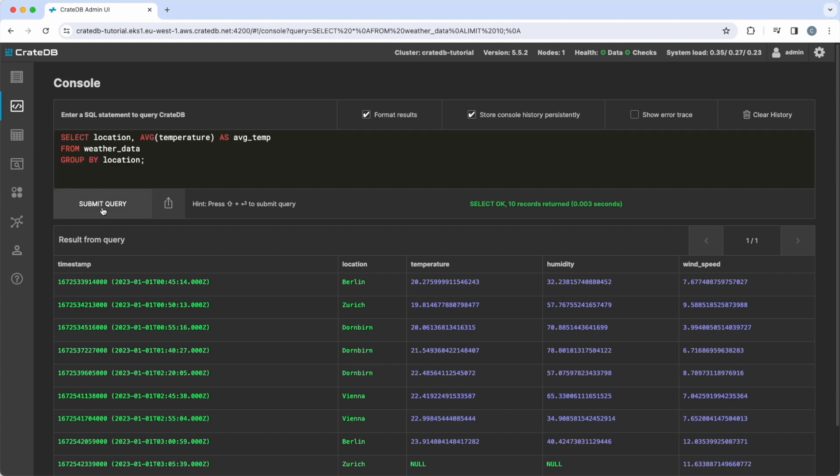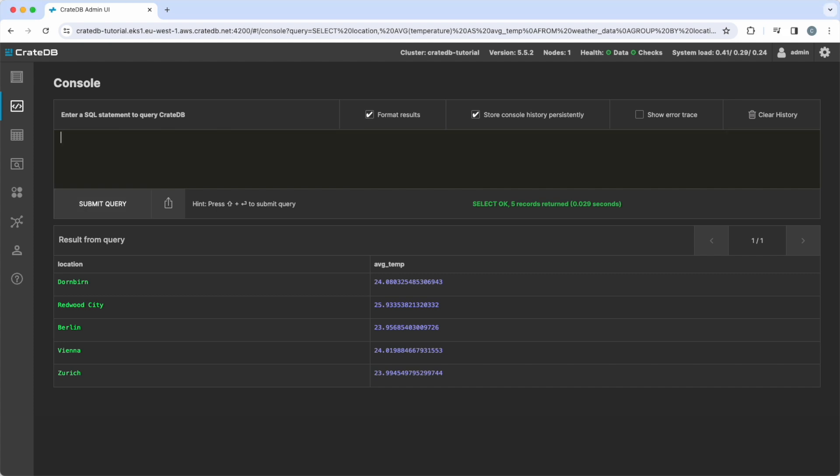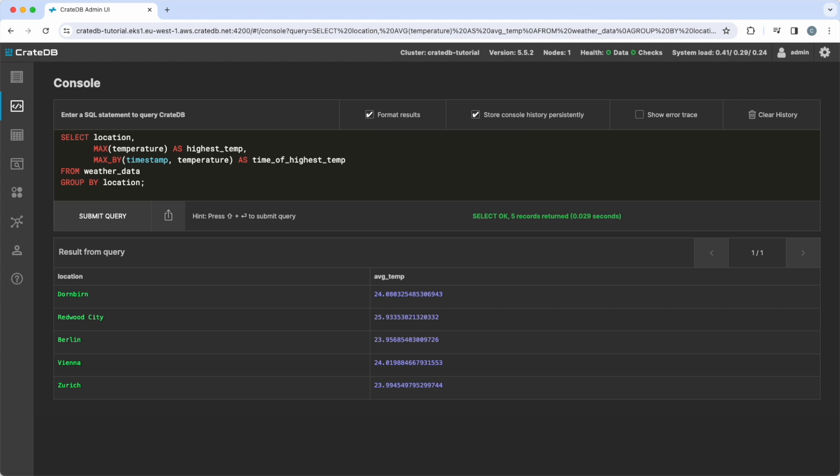Computing basic averages is not special, but what if you need to answer more detailed questions? For example, if you want to know the highest temperature for each place and when it occurred, simple groupings might not be enough, and CrateDB has enhanced tools for time series data.